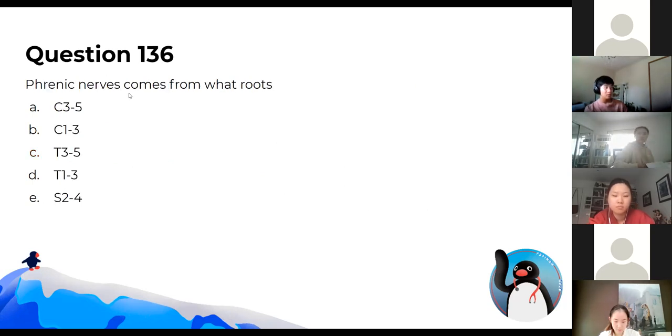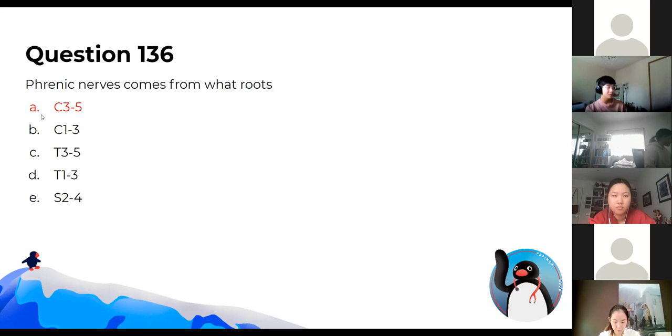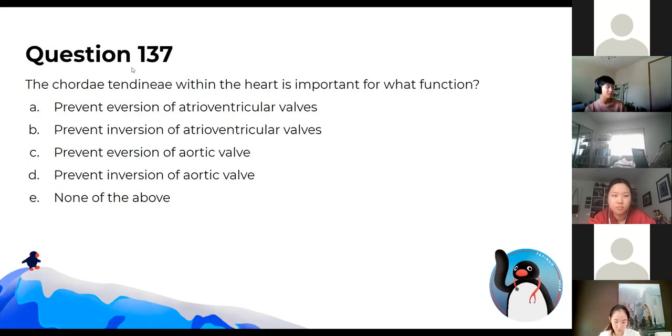The phrenic nerve comes from C3, C4, C5 — 'C3, 4, 5 keeps the diaphragm alive.'